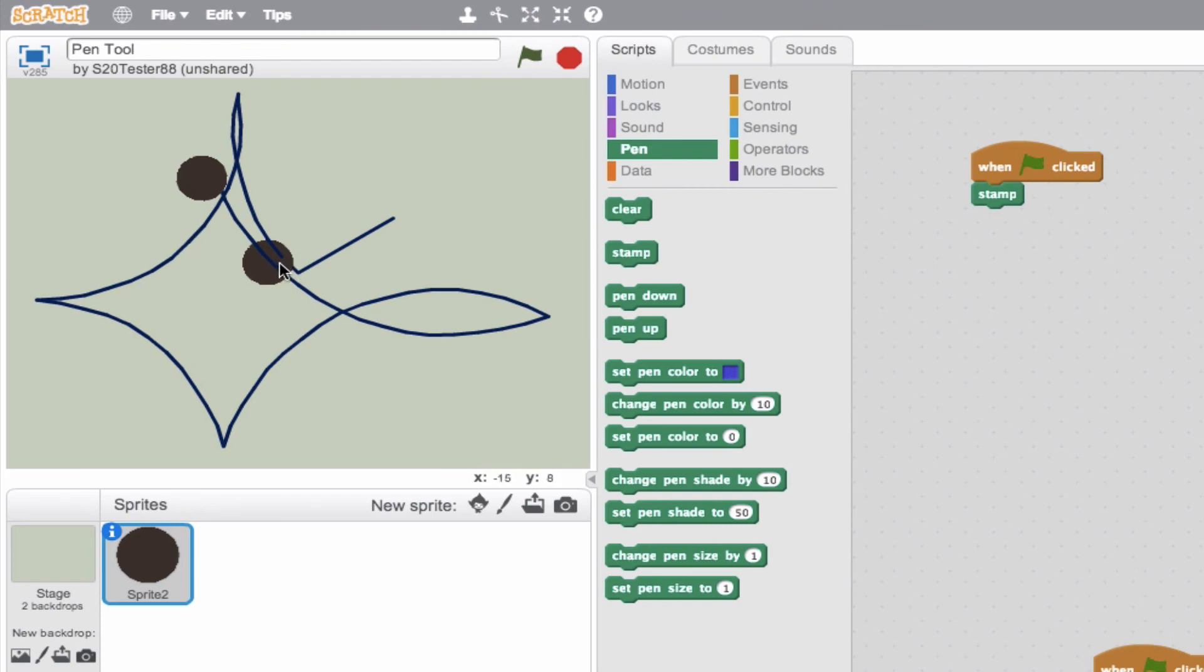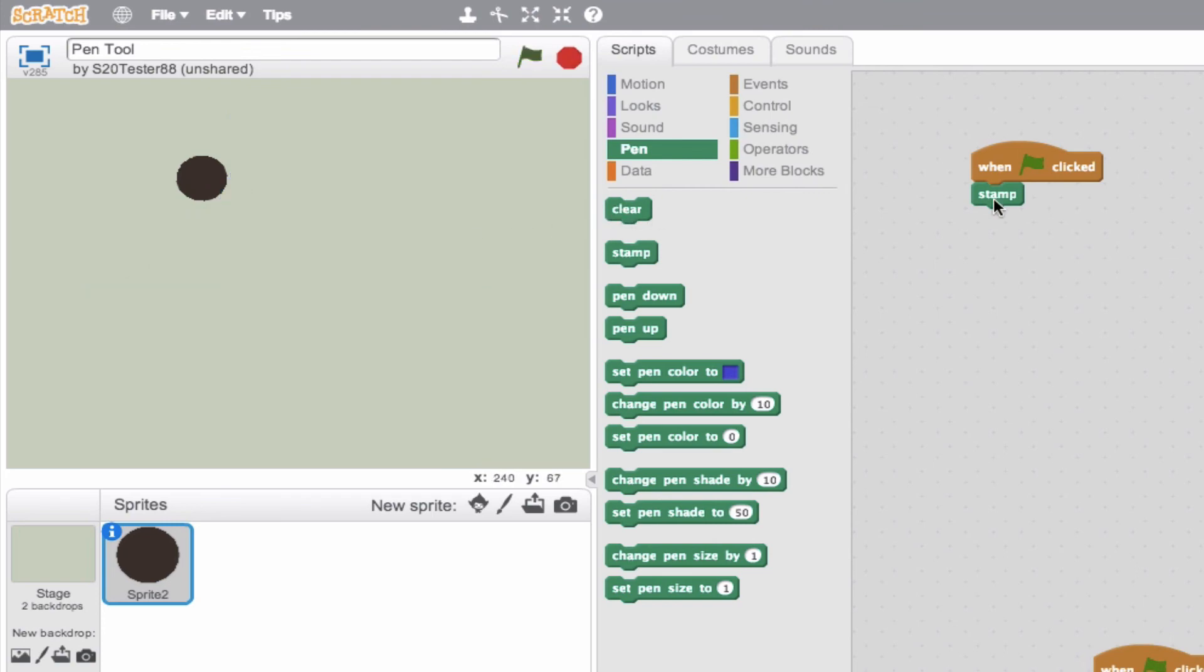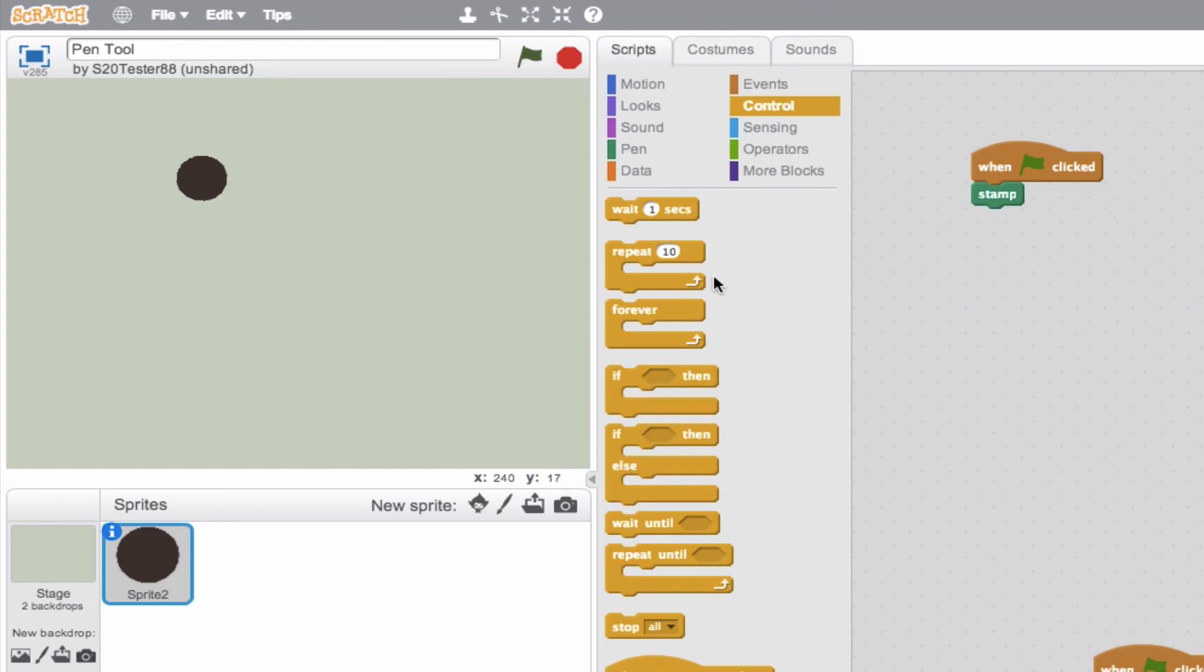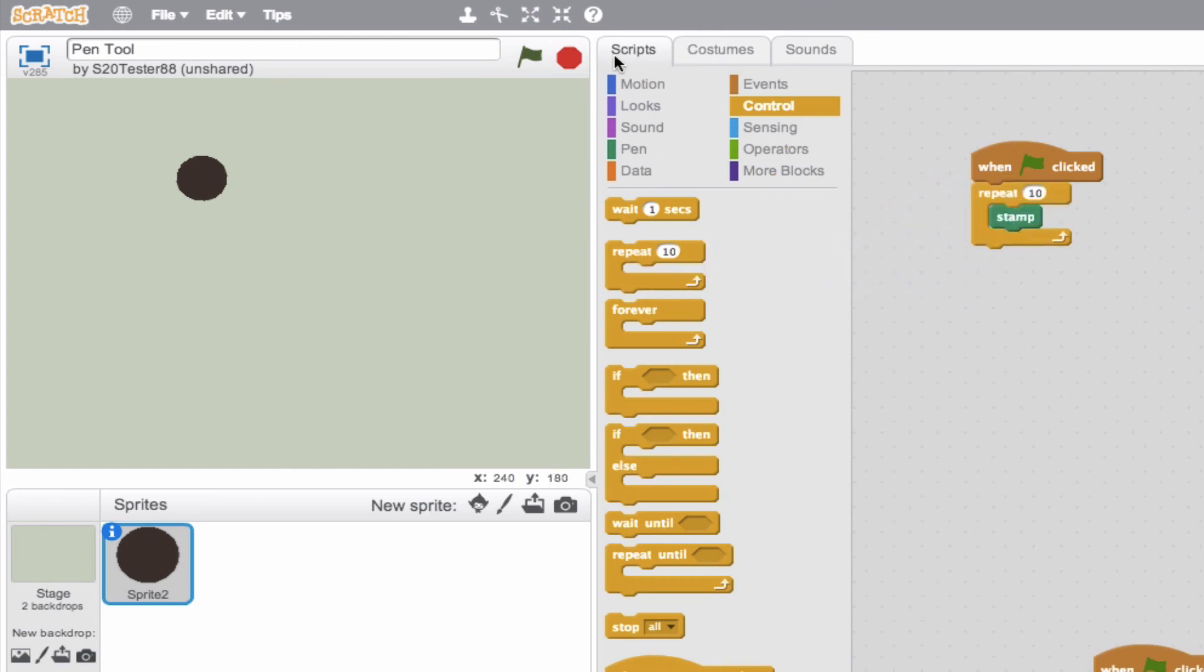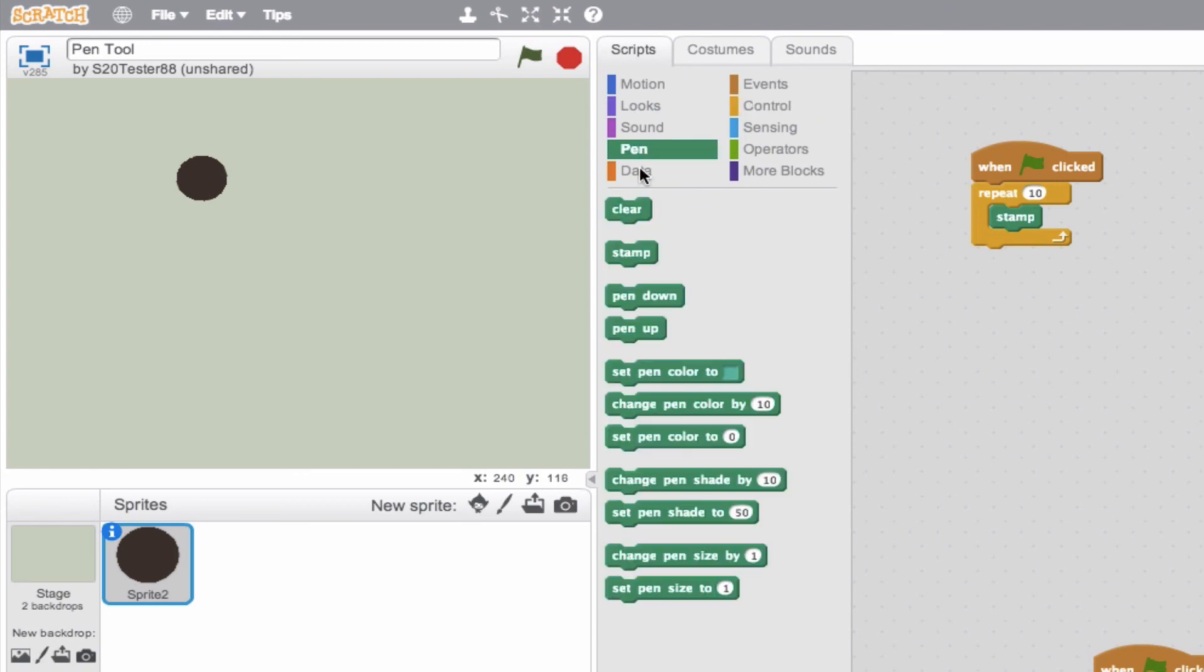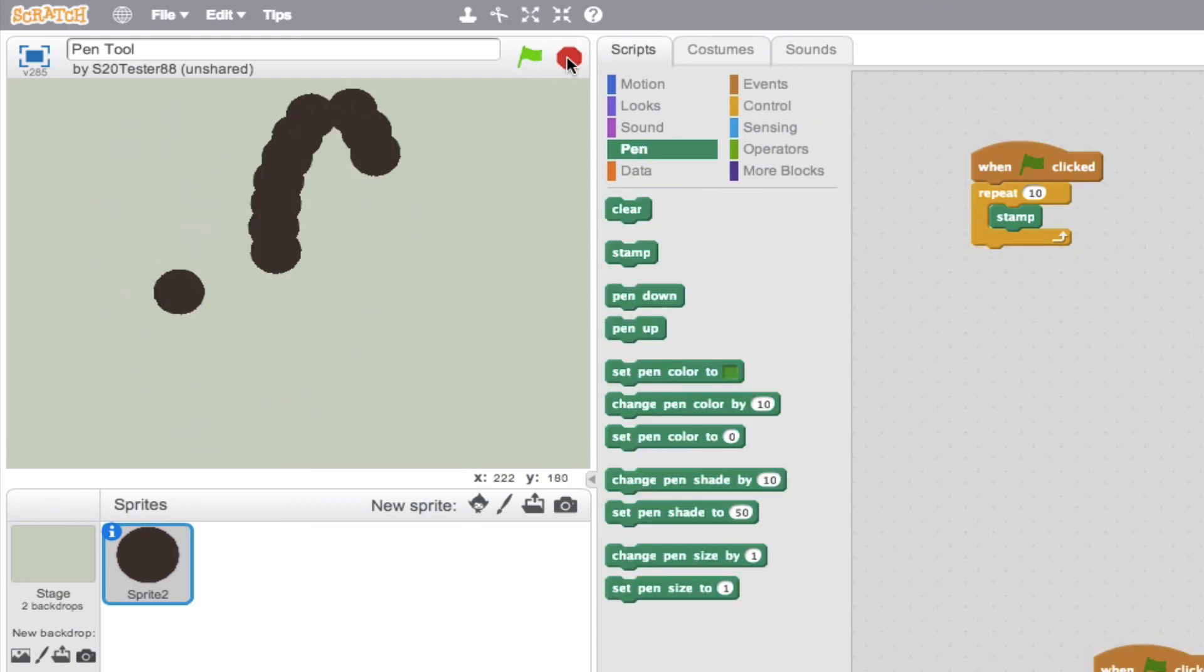So we've created a stamp of the object right there. So you can also do this if you do it in a loop, you can create multiple stamps of that object. So we'll go ahead, test that out, go back to our pen tool and then we'll click, so there you go, we get 10 different stamps of that object.